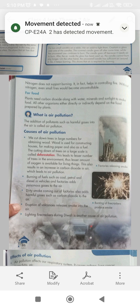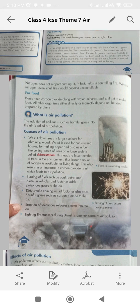For food, plants need carbon dioxide along with water, minerals and sunlight to make food. All other organisms, either directly or indirectly, depend on the food prepared by plants.